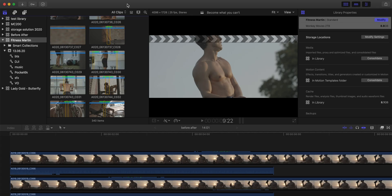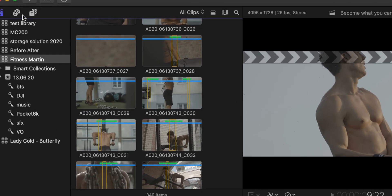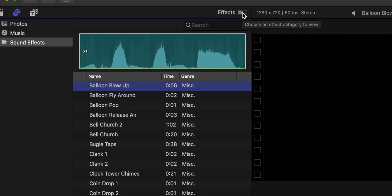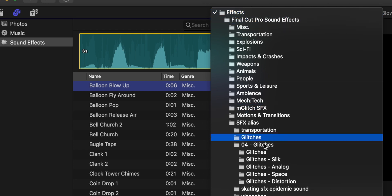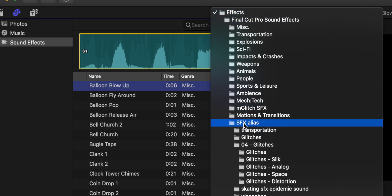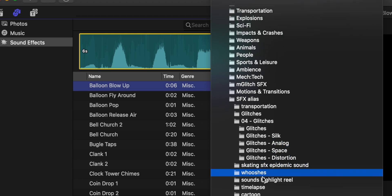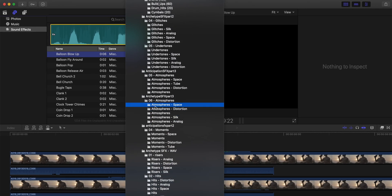And now we're already pretty much done. The next thing we need to do is open Final Cut, and now right under the Final Cut Sound Effects tab we can find all of our effects. Let's go to the upper right corner and click on the Effects tab — and now we can find our SFX alias folder and all of the sound effects that we gathered over the years.